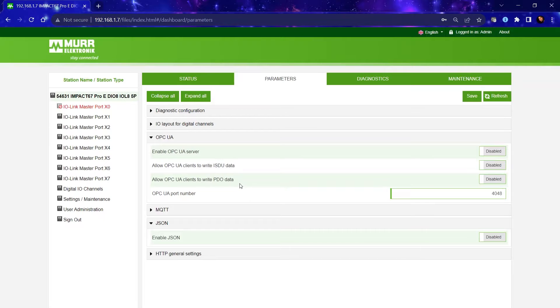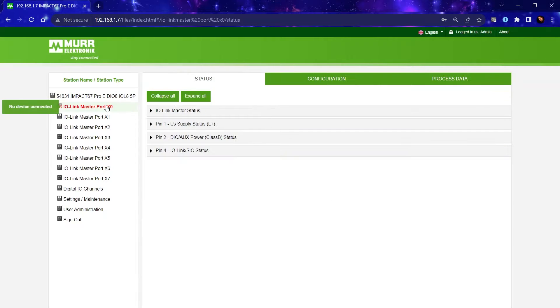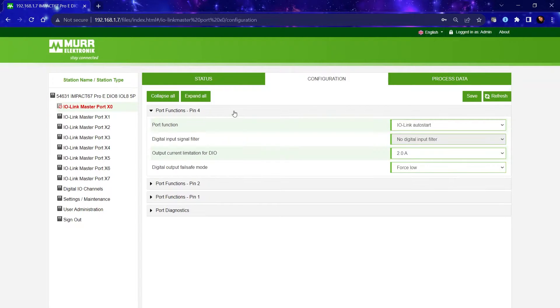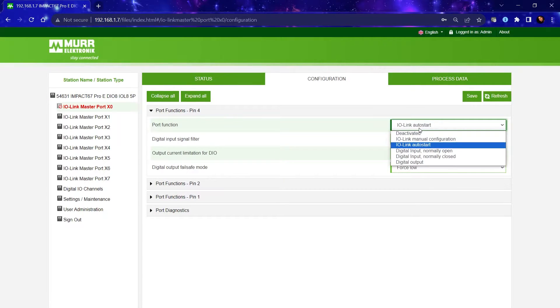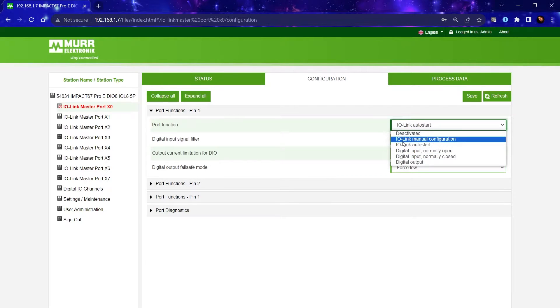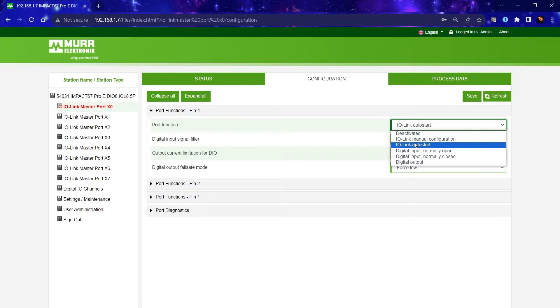Let's move on to the main portion which is configuring the port. Now on pin 4, you can configure it to be either a digital signal or IO-Link so you can communicate to an IO-Link device.